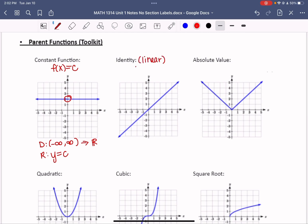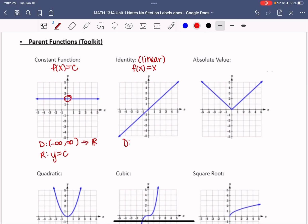The identity function, also known as the linear function, has equation f(x) = x. Its domain goes all the way left and right — negative infinity to infinity, or all real numbers. Its range is everything up and down — negative infinity to infinity. These are parent functions because they are the most basic forms; we'll move, shrink, and compress them throughout the course.